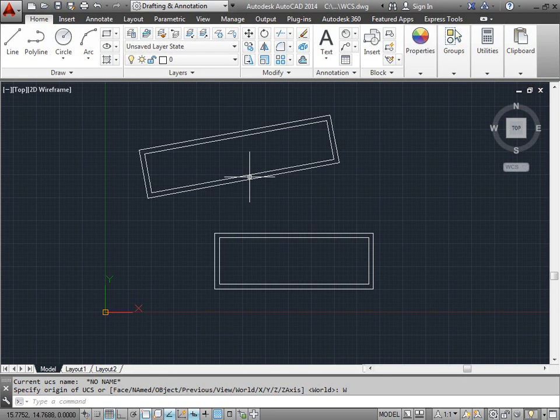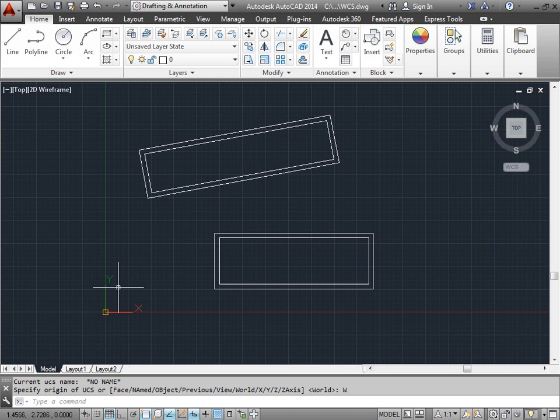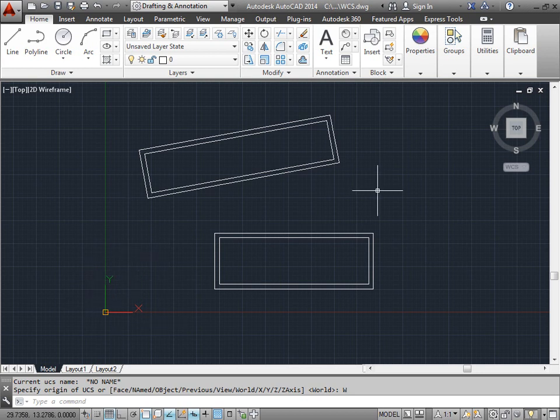Using the UCS. The bottom left corner has the user coordinate system. Let's go ahead and learn some useful ways to use this when creating new geometry.